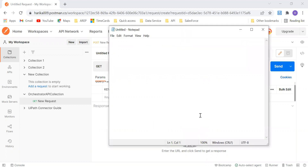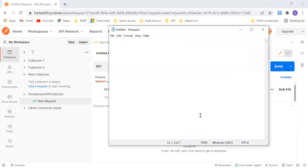Let me just do a quick recap. We have seen what is basically API automation and the terminologies around it, and we have seen how to do API calls, and also based on the different JSON formats, we have seen what are the different activities to use in order to fetch the data from that particular JSON.